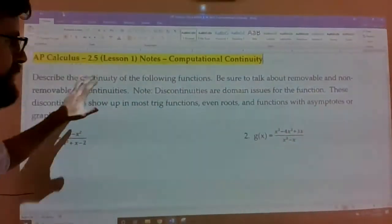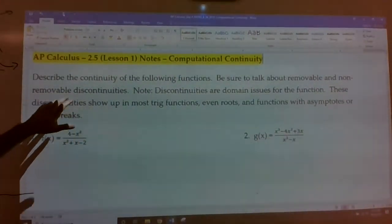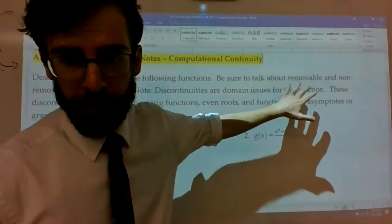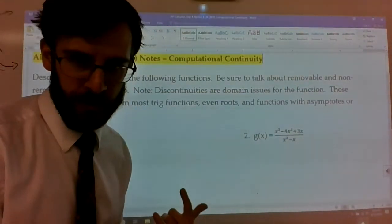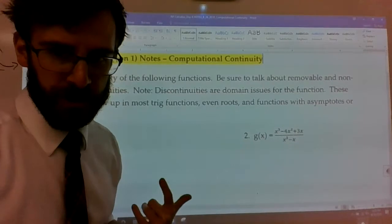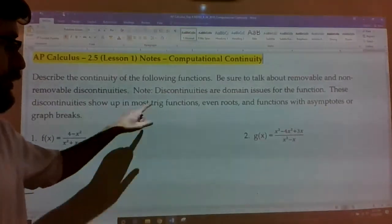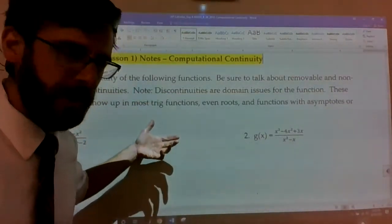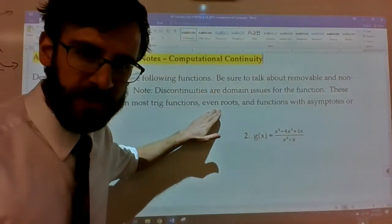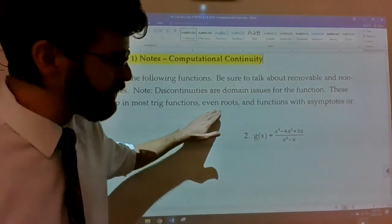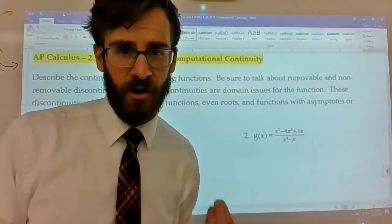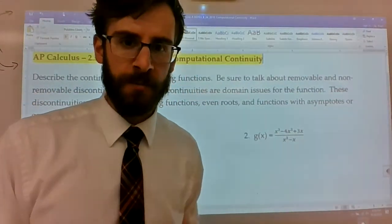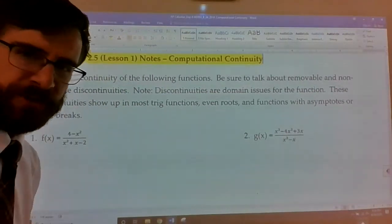Just to remind ourselves: if you're describing continuity, we're talking removable versus non-removable, and thinking about the domain issues of functions often informs us on what the actual continuity issues are. Trig functions often have domain issues. Even roots require the radicand to be greater than or equal to zero. Functions with fractions are often the ones that pose the most continuity issues. Let's jump into the examples.